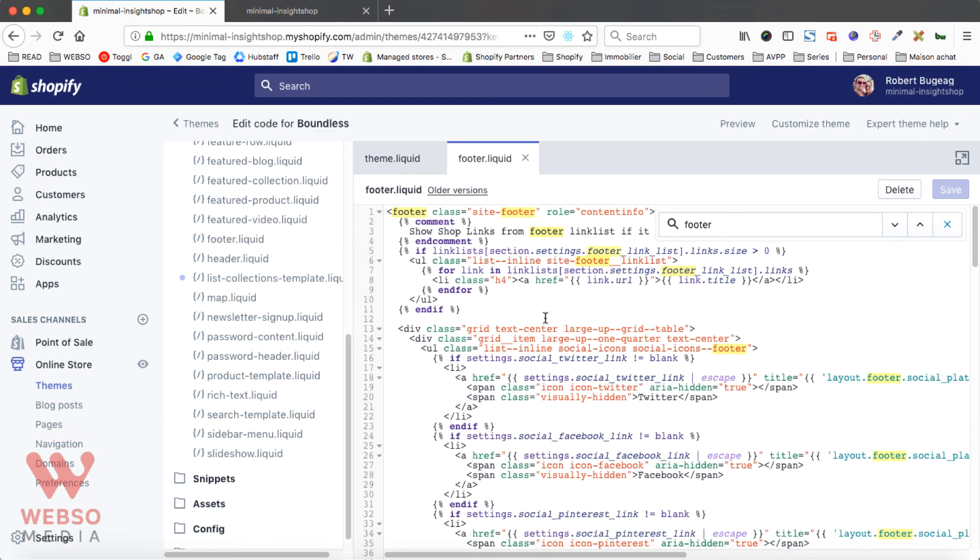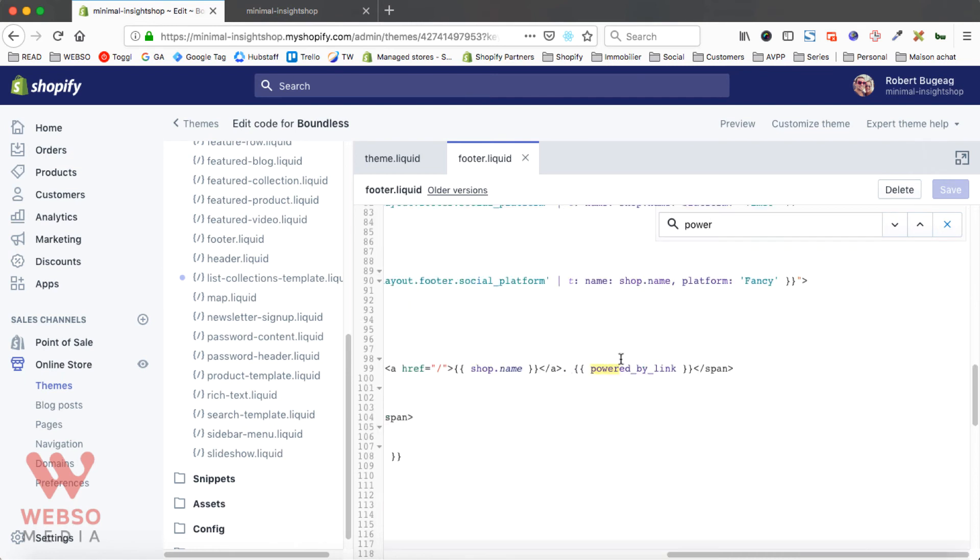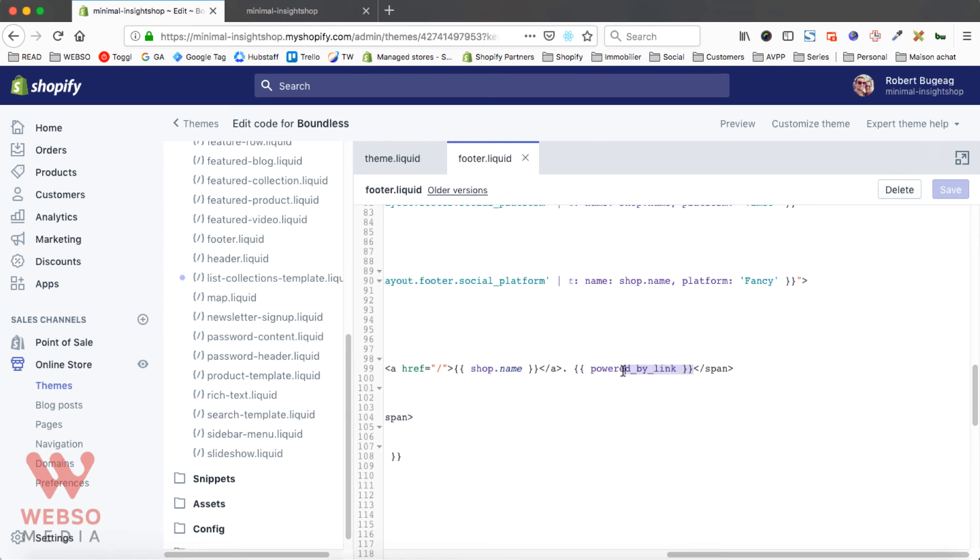Open it and now we do a search for power and we found here power by link. So you can remove this as simple as that, just select it, delete, and save.